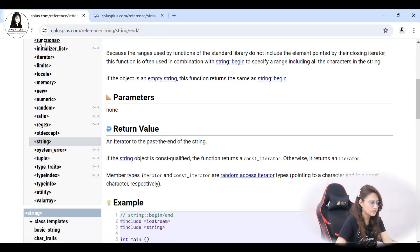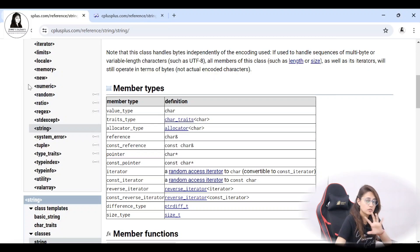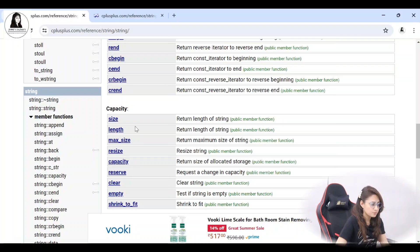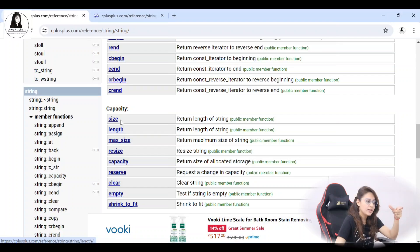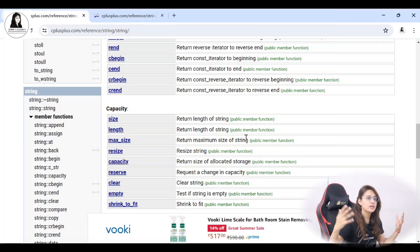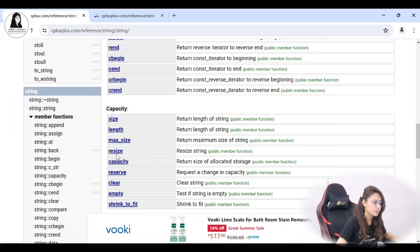So using iterator we can print the string. Now it's your assignment — you have to try out these iterators: rbegin, rend, cbegin, crend. Same with capacity: size returns the length of the string — length and size are both the same. Max size returns the maximum size the string can contain — the maximum number of characters.